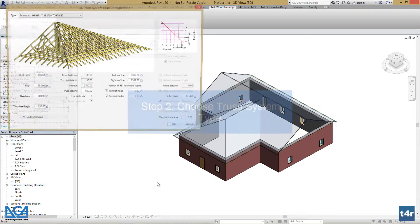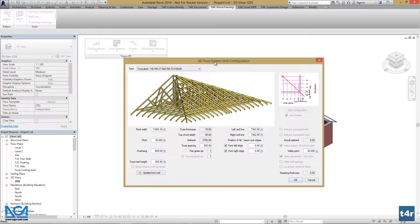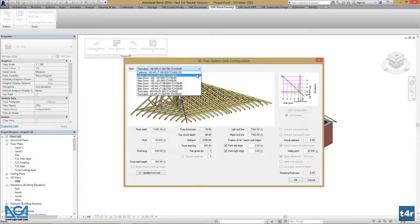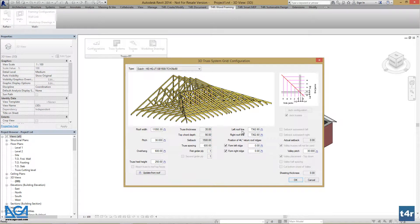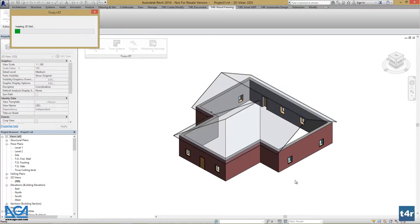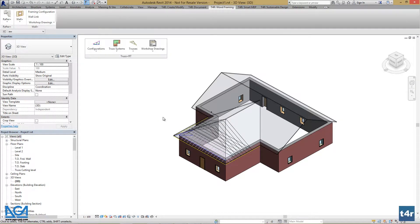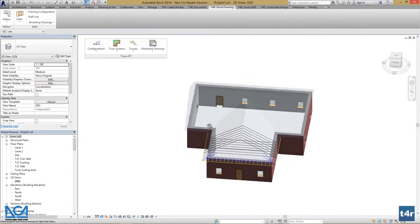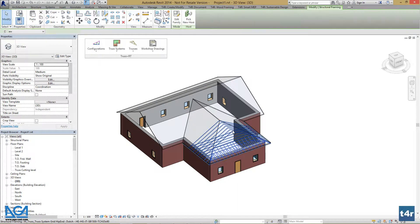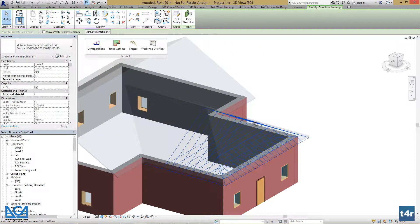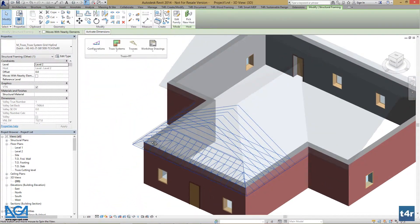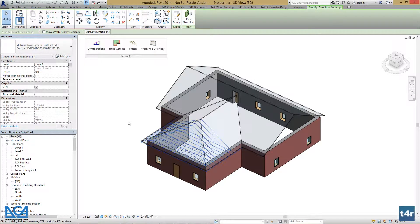Let's press OK. Truss Plus RT allows us to select the type for this part of the roof we want to create. Let's select the type, which is Dutch, and press OK. It created a conceptual truss system grid and we can check the design before we generate any trusses. This is very comfortable to evaluate your truss system design before generating trusses.